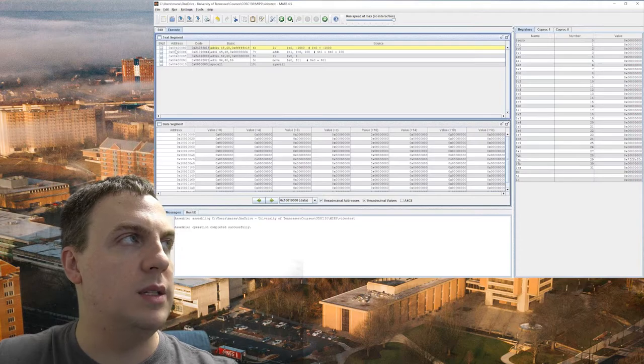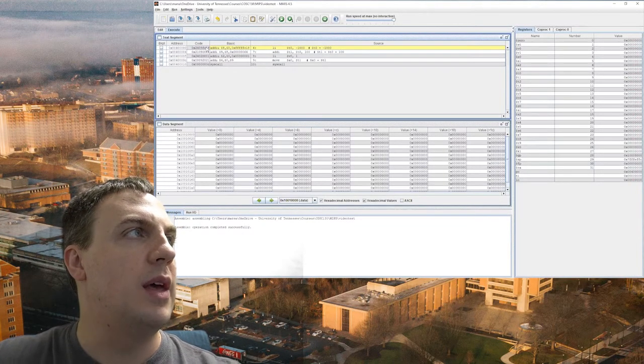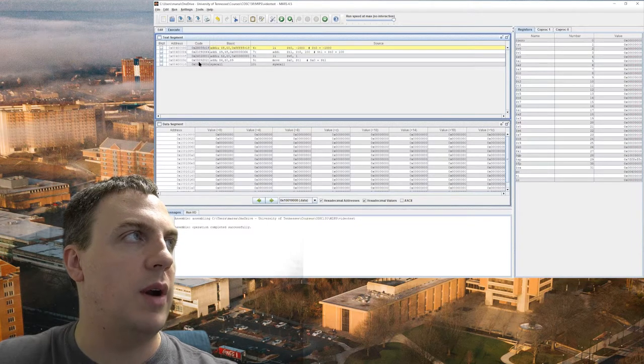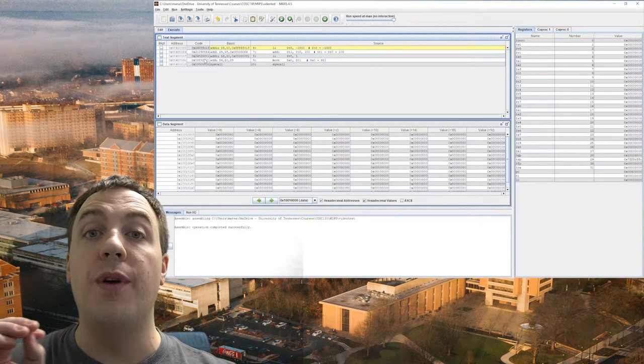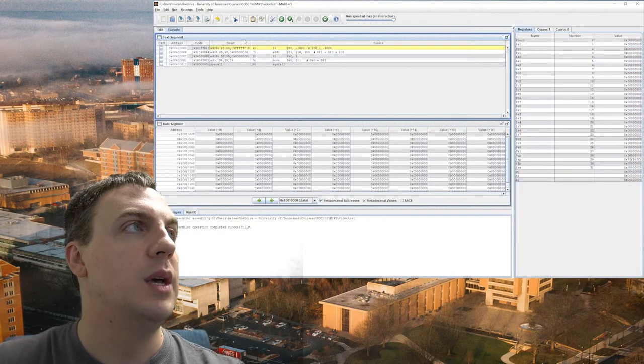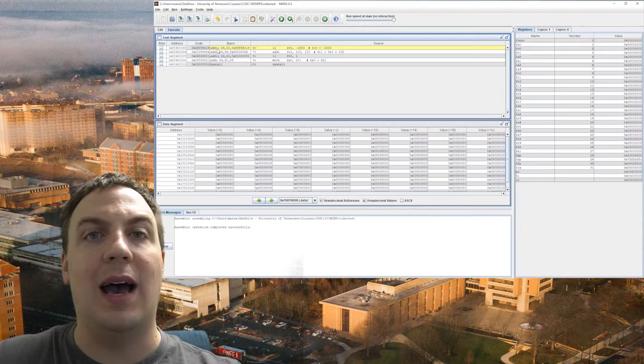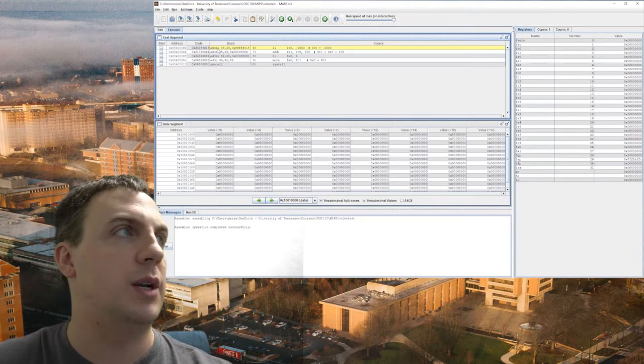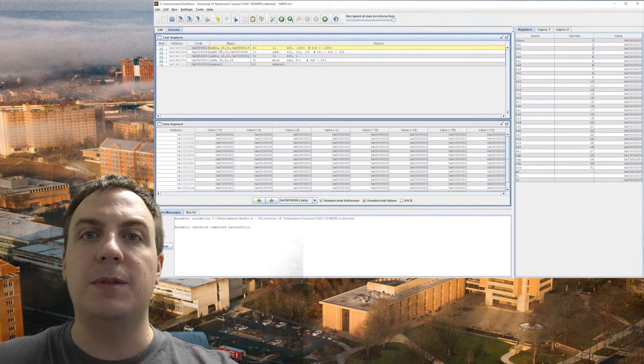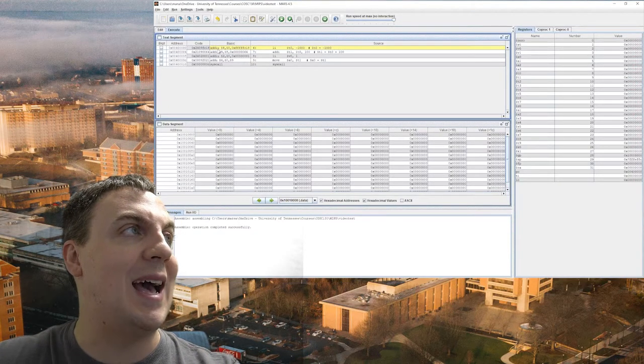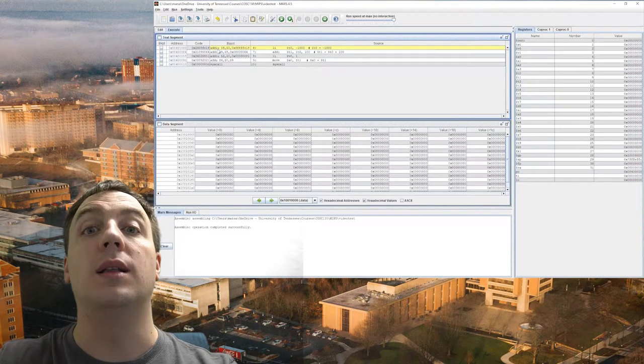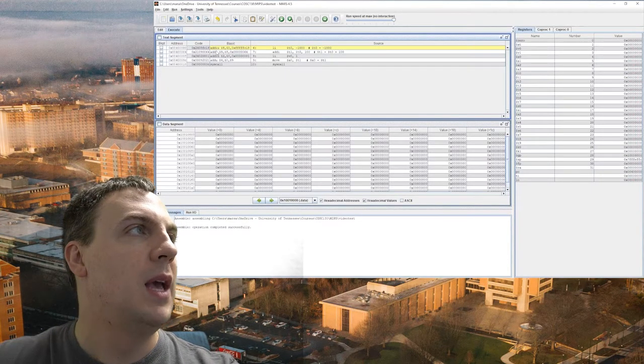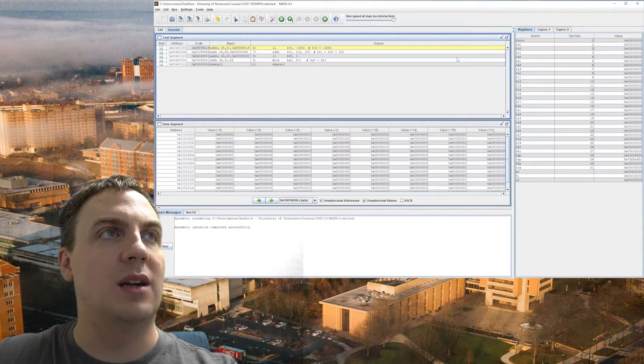So right here is the memory address that these are going to be stored in whenever we start running it. Then what it's done is this code right here is actually the machine language that this assembly has converted into. So our load immediate actually became ADDIU. Remember I said LI is a pseudo instruction. And so what the MIPS assembler and runtime simulator actually devolved it into is ADDIU, stands for add immediate unsigned. Now notice it converted these into numbers, $8, $0.